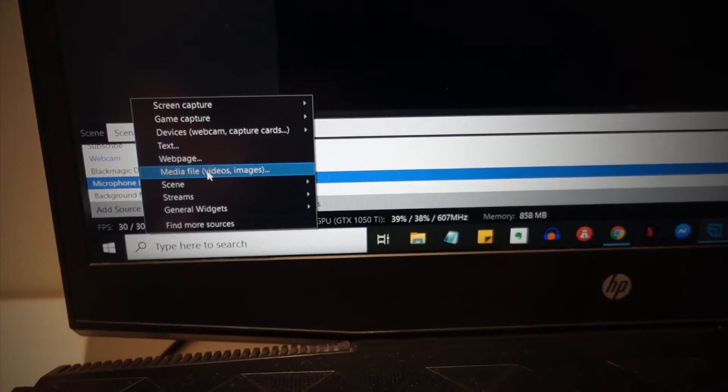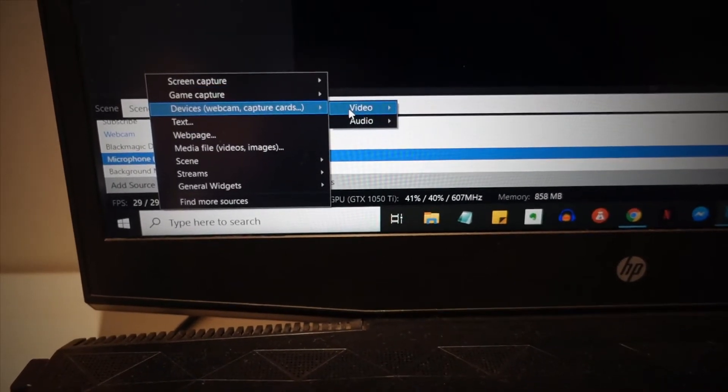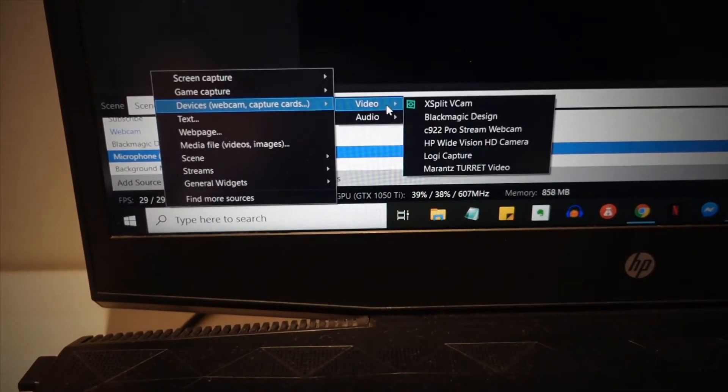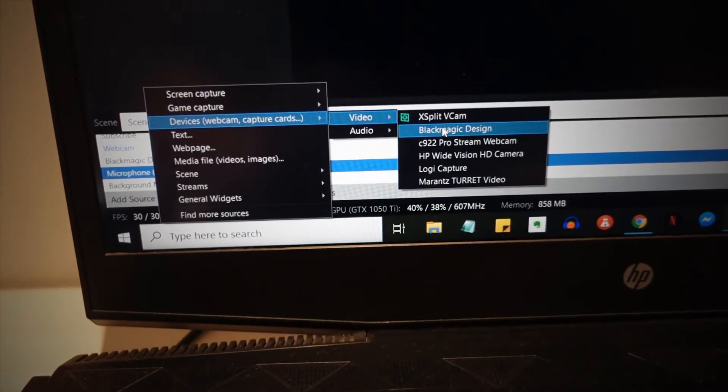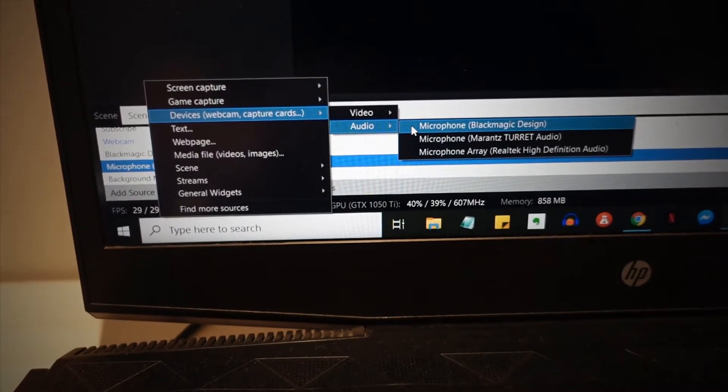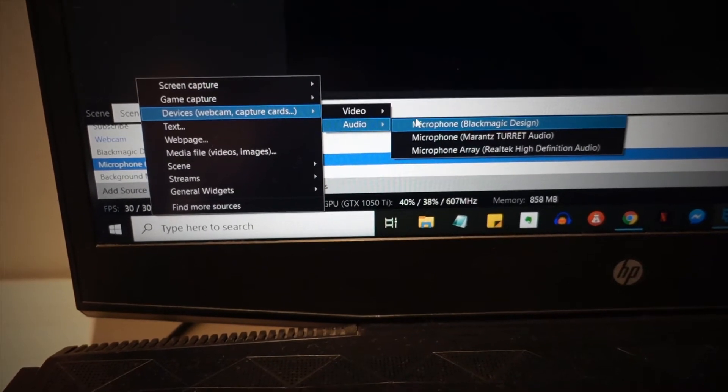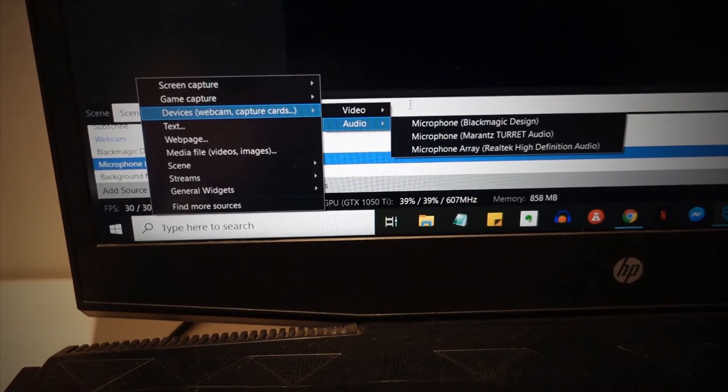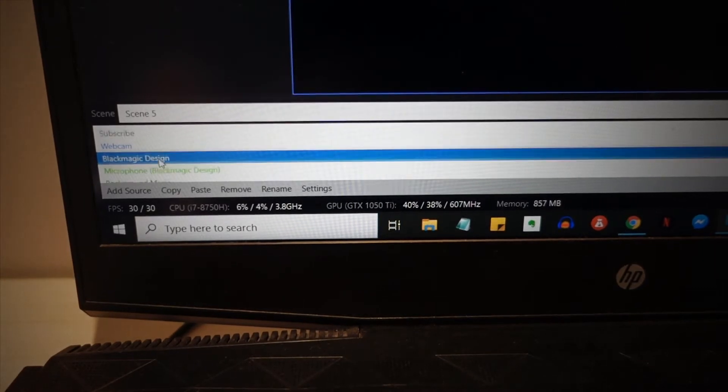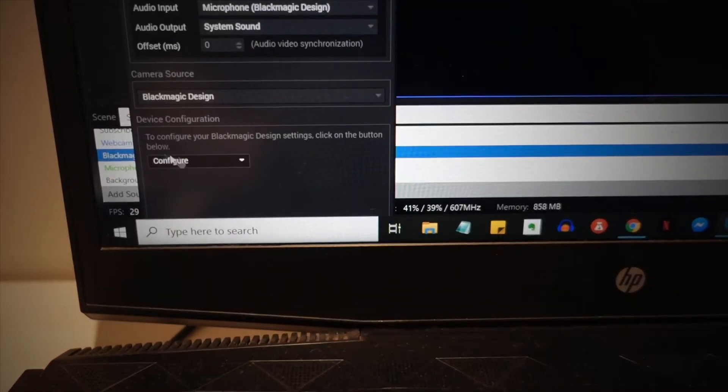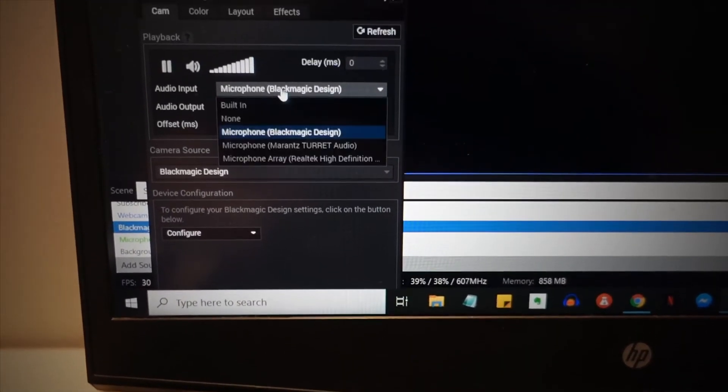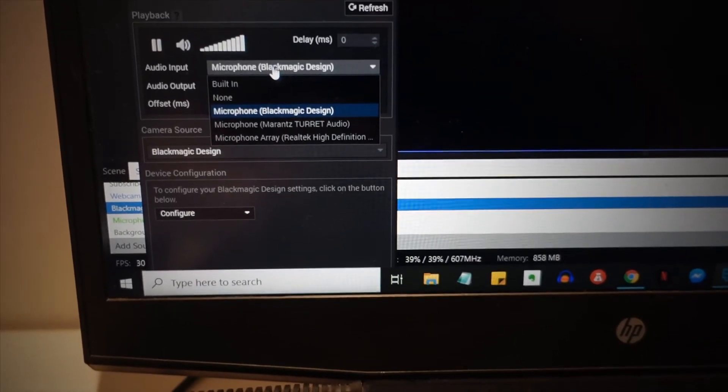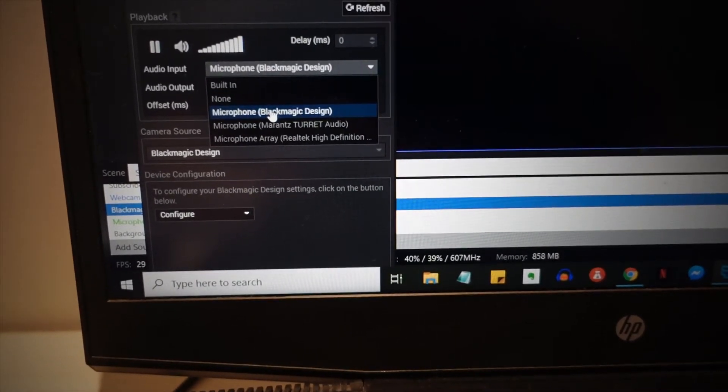You just add source and then you go to devices, video, you can see Blackmagic is there. Blackmagic Design right there. Or audio, you can also see Blackmagic Design. But let's say if you want to capture a game, for example, I got this Blackmagic Design right here.